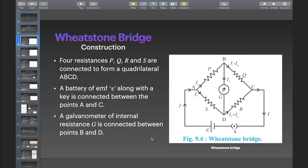Let us see how the Wheatstone's bridge is constructed. Four resistances P, Q, R, and S are connected to form a quadrilateral ABCD. A battery of EMF E along with a key is connected between points A and C. A galvanometer of internal resistance G is connected between points B and D.